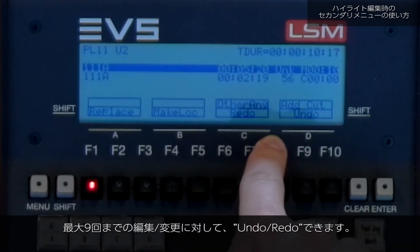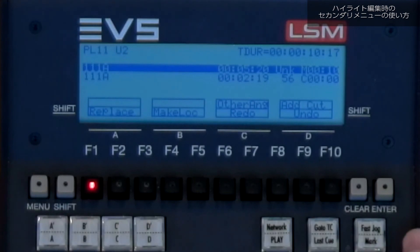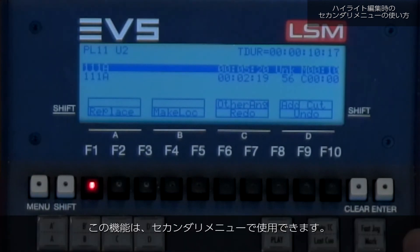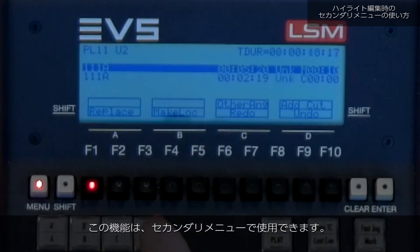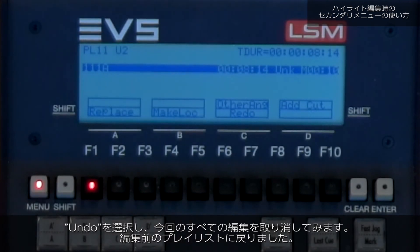Up to 9 modifications can be undone or redone. The redo and undo functions are available in that secondary menu. So let's undo all the changes I did before, so we end up again with our one original playlist element.